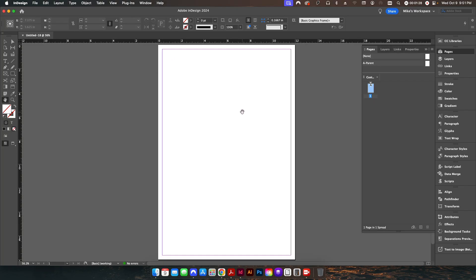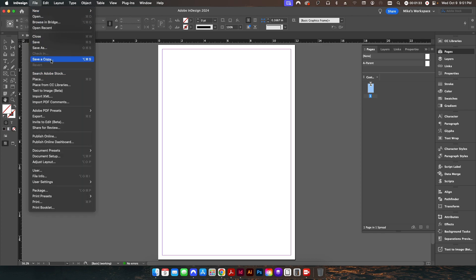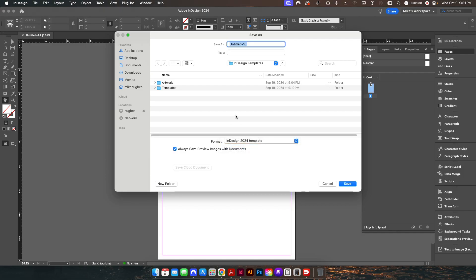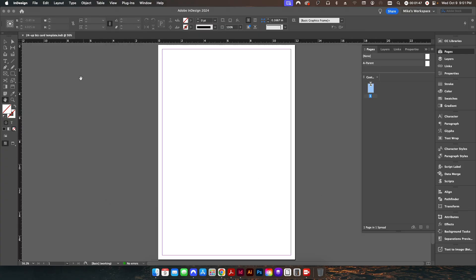Here's my pasteboard. I'm going to go to File > Save As and I'm going to change this from a document to a template, and I'll just call this '24 up biz card template'. I'll hit save. You can see right now it comes up with the name of the file, but if I were to close it and reopen it, it would come in as an untitled document.